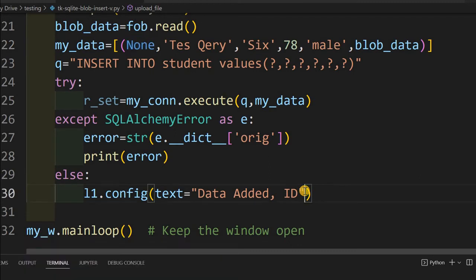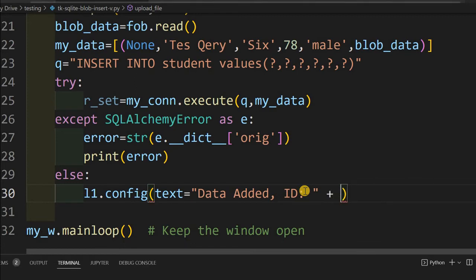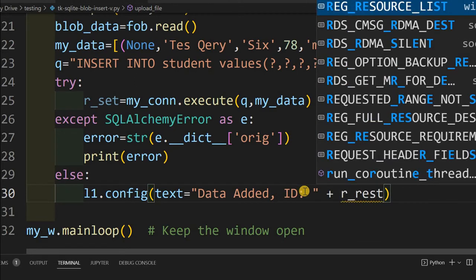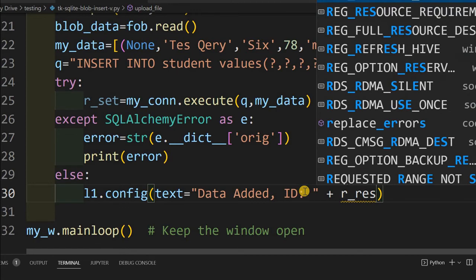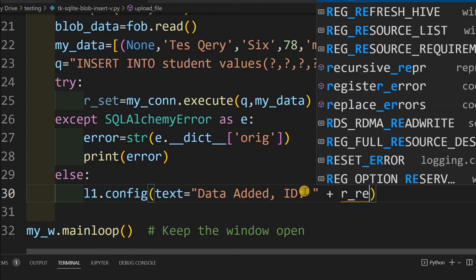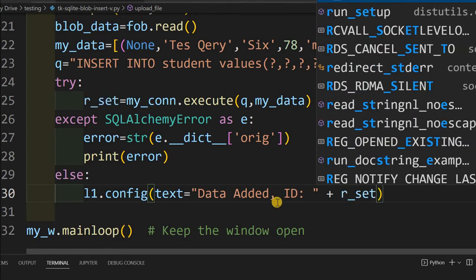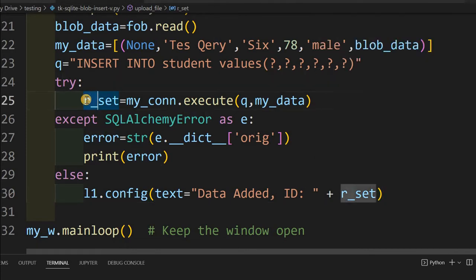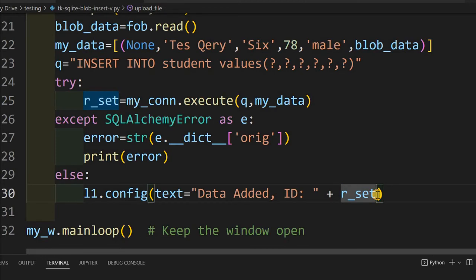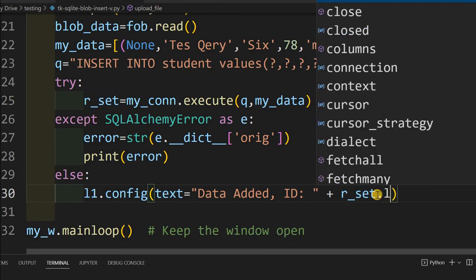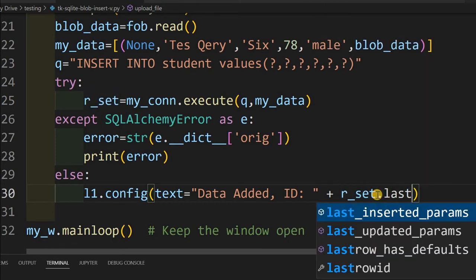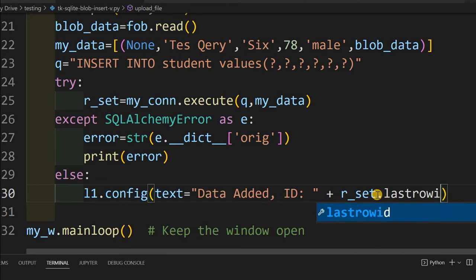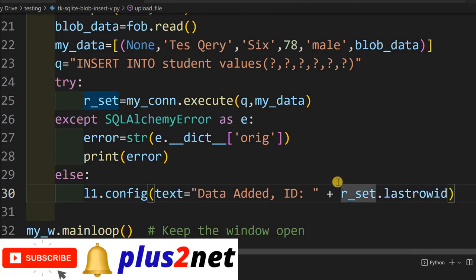This is a string plus, as a confirmation I will display the ID because the moment I am inserting these data, you can see here, I have given none. My database will assign the next incremental ID and give that value to that row. And that ID I am going to collect it here. For that purpose, I am using r_set.lastrowid.